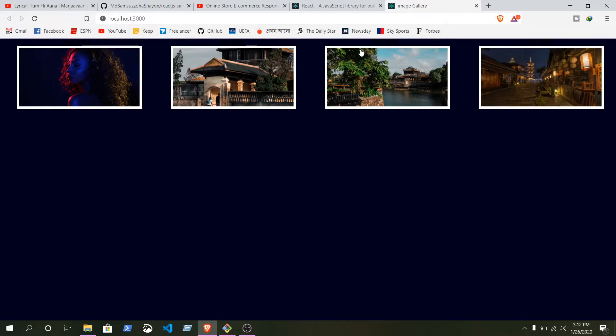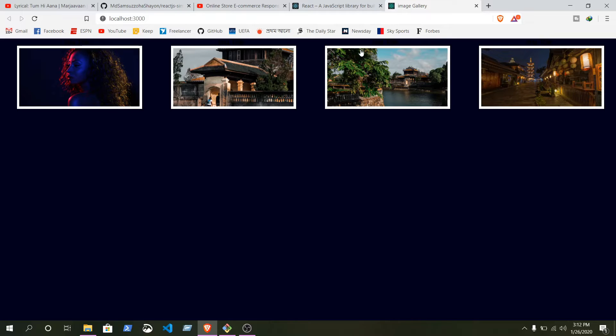Hello everybody, this is Samshanjah Chayon. Today in this video tutorial, this is my first React.js tutorial. React is a content library based on JavaScript. In this tutorial, we are going to learn how to make a responsive stylish image gallery using React.js.